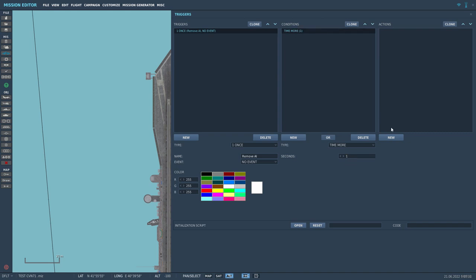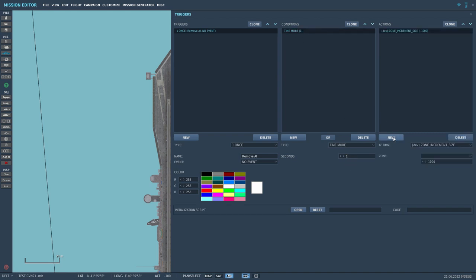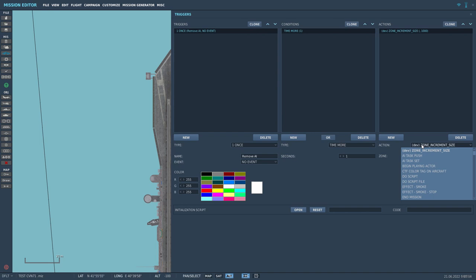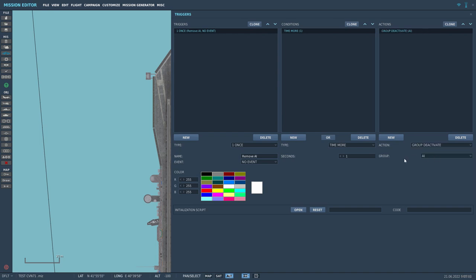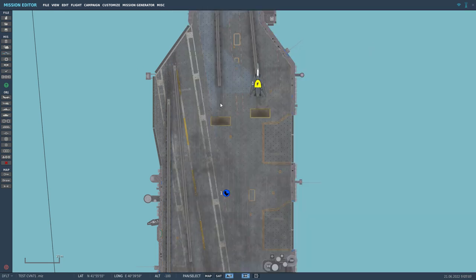And then we press new again. And we search up group deactivate. And the group is automatically AI for me because that is the only group. And you don't want to spawn the carrier.